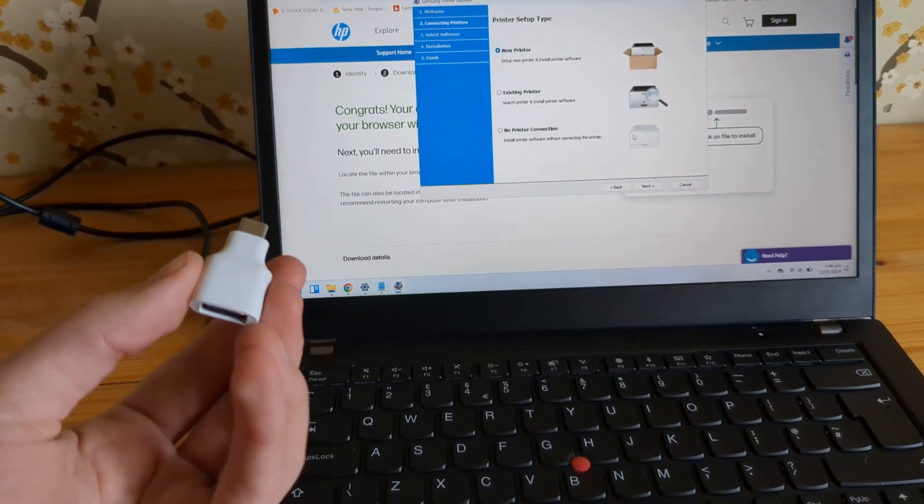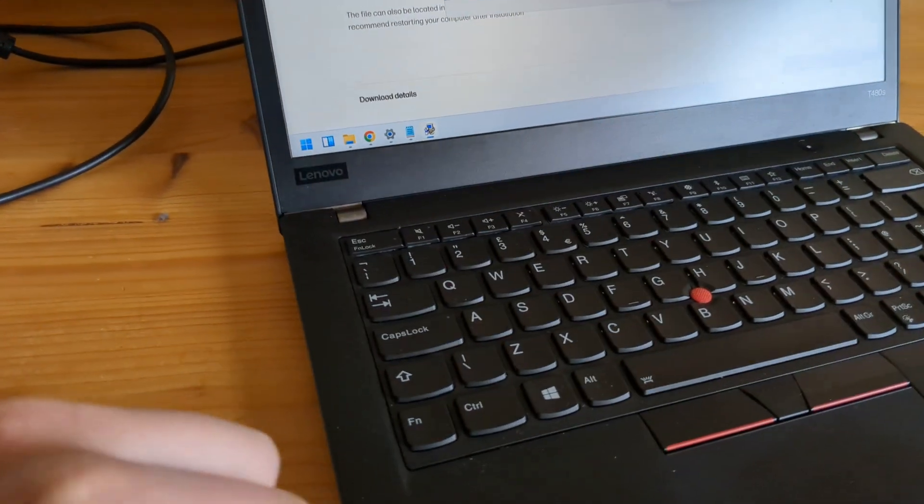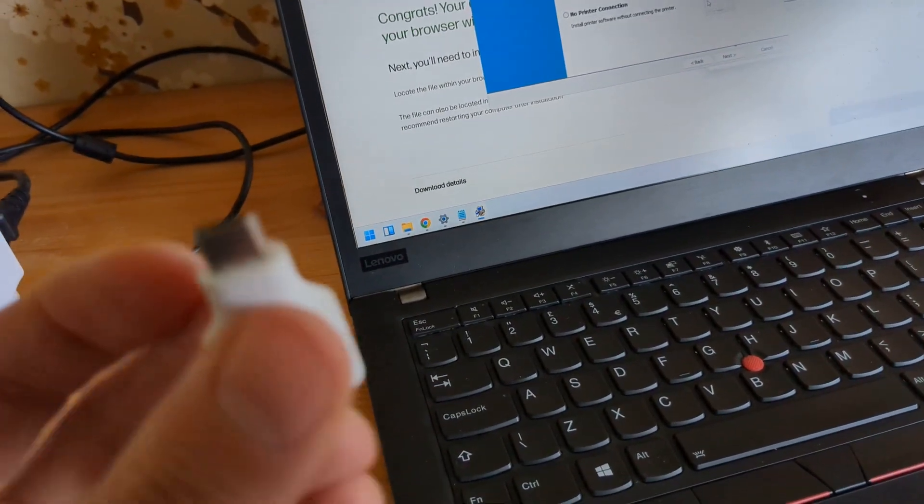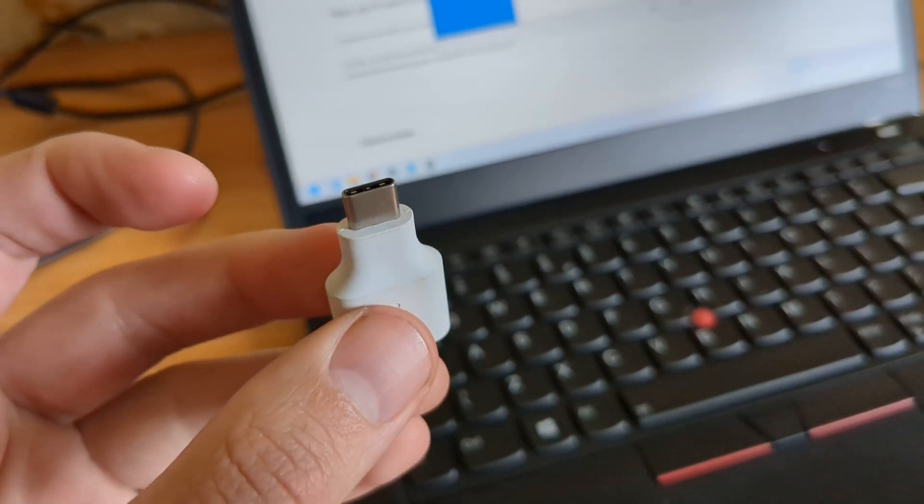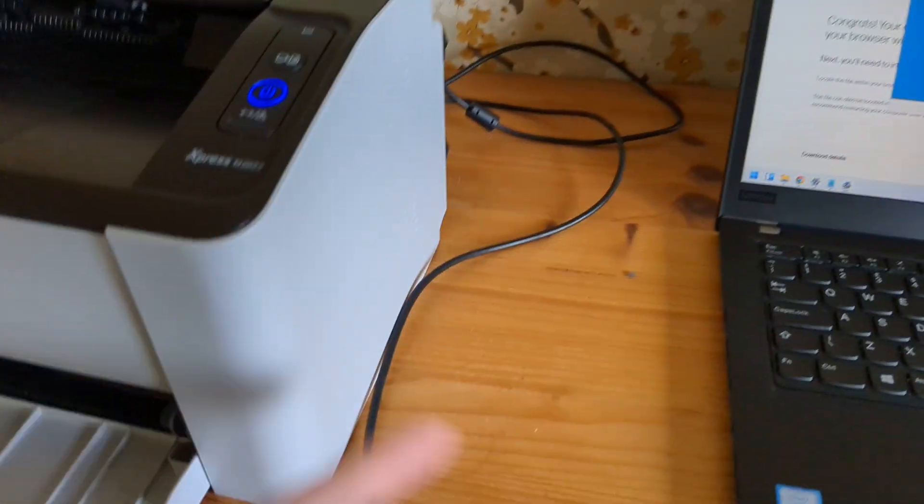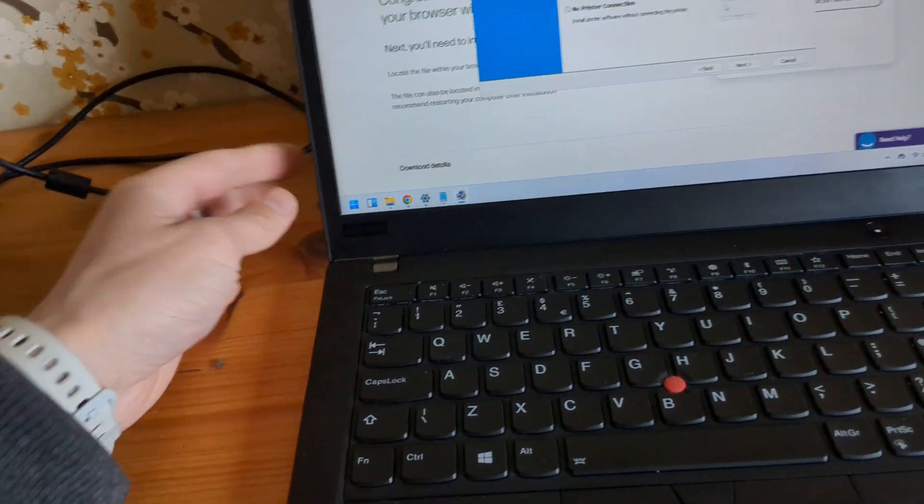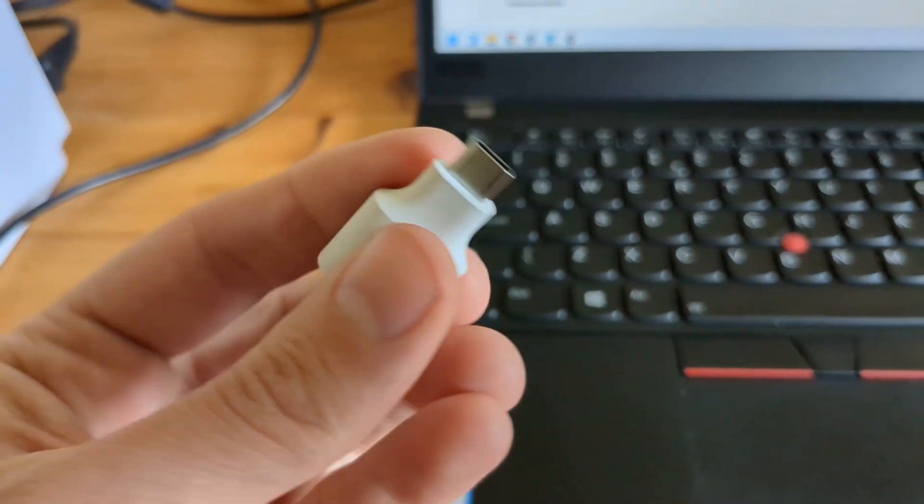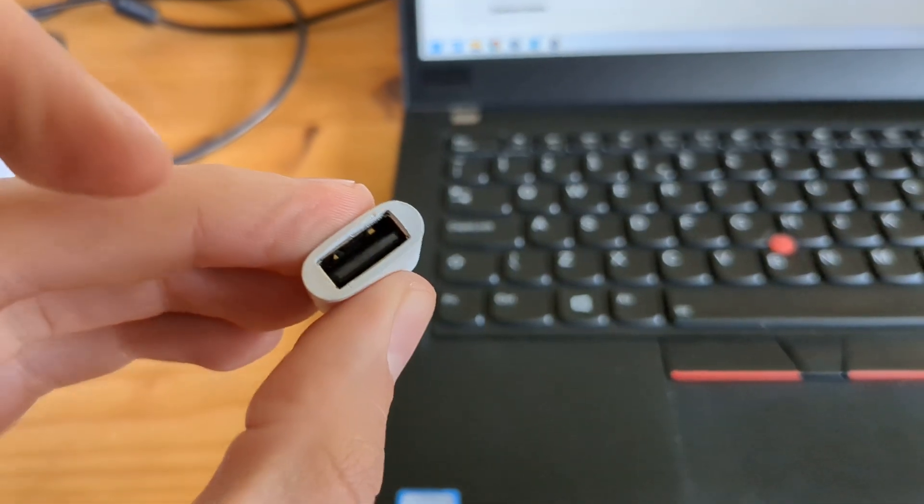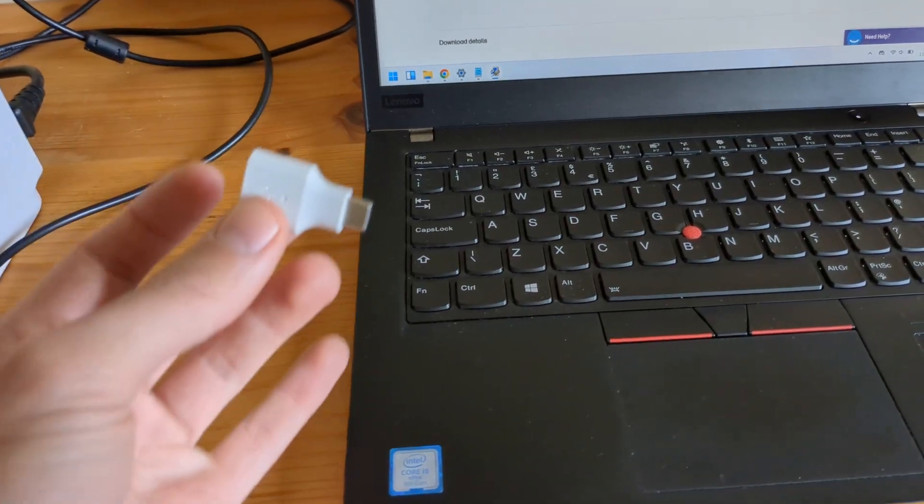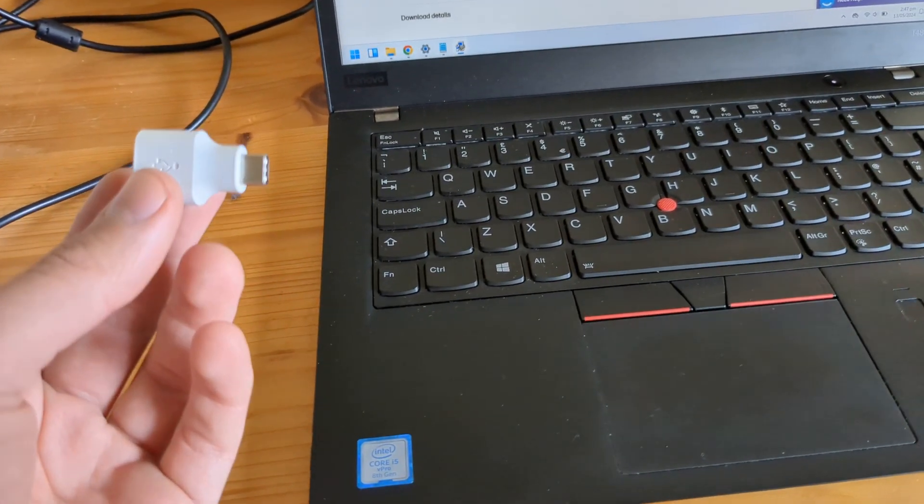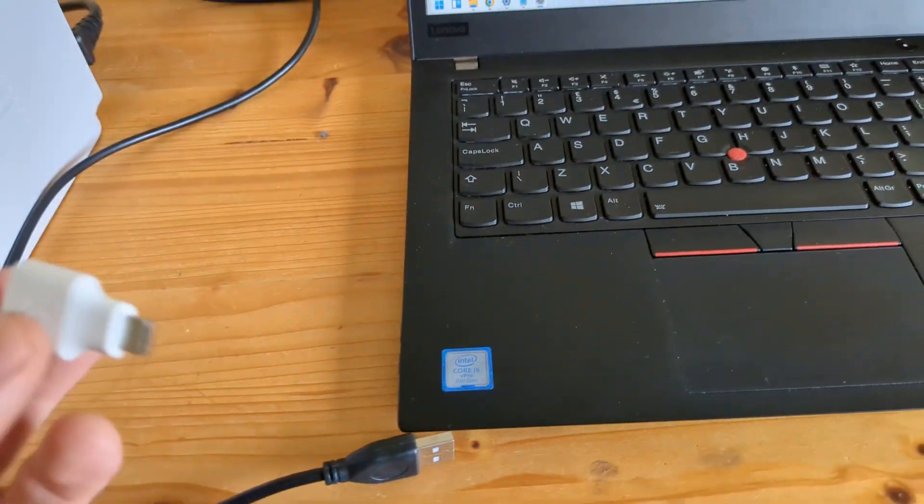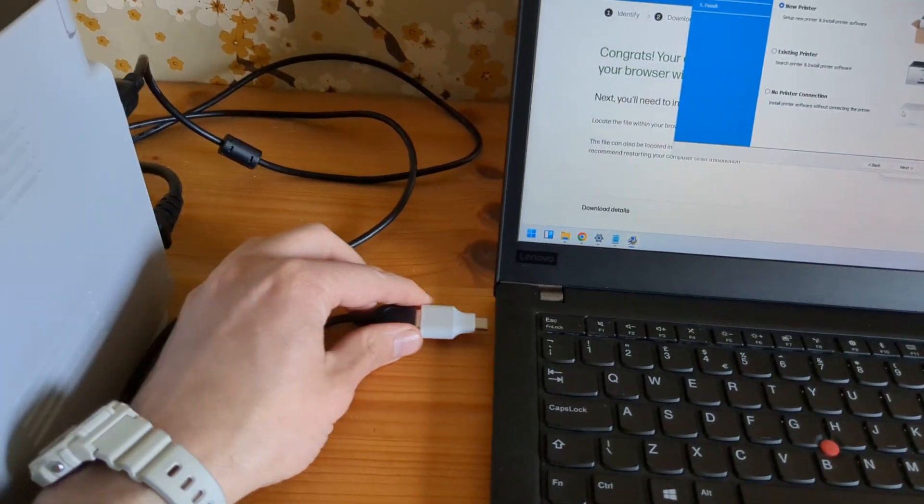If you're experiencing this problem and your laptop has a Type-C port, we can easily fix this for older Samsung printers. You can purchase this adapter which converts a regular USB to Type-C. The Type-C port can provide better power output, so it's able to run these printers. We can plug it in.